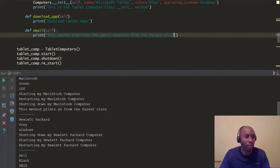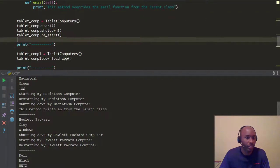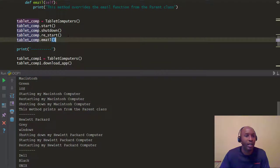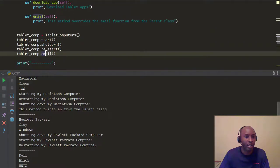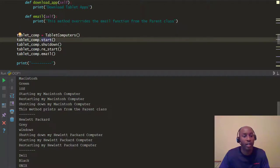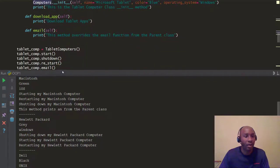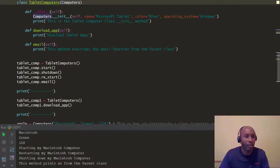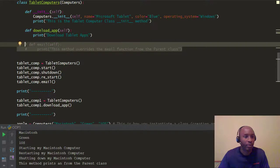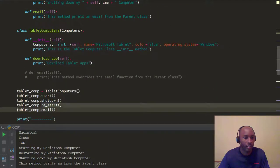Follow along or type along with me. We go back to our tablet class and use our tablet_comp object. You'll notice we already have start, shutdown, and restart methods called on it — those are all inherited from the parent Computers class. Now we're going to call the email method. First, let's comment out the child class override and call the email method from the parent class, then run it.